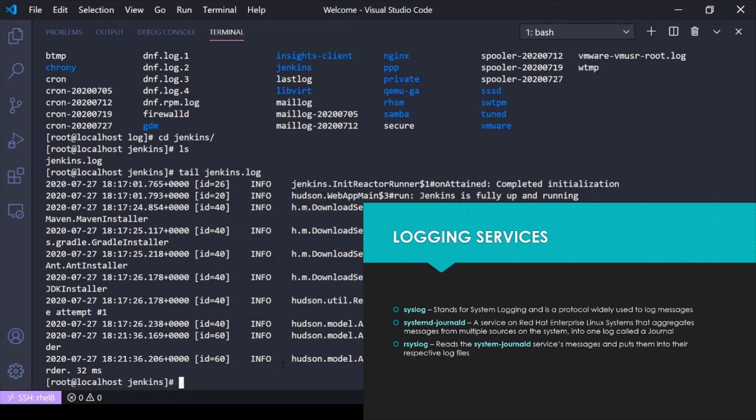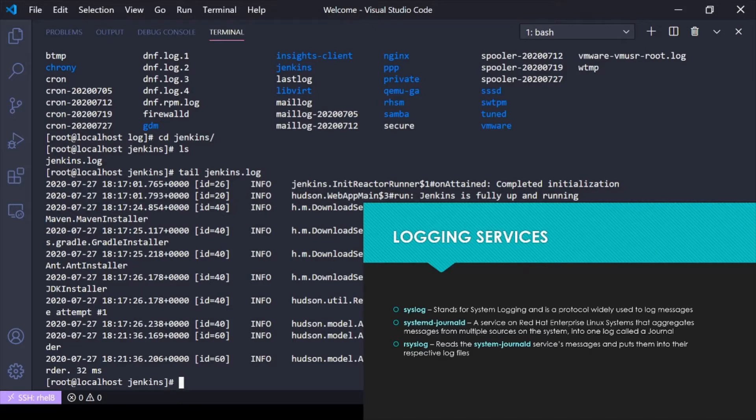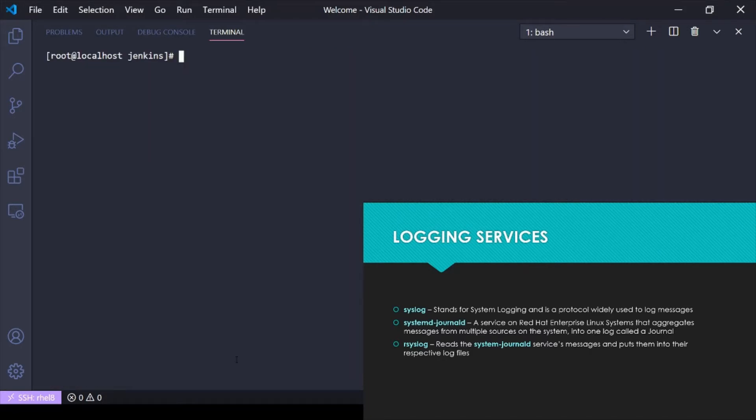That was done using the syslog protocol. Syslog stands for system logging and it's a protocol that's widely used by the majority of logging systems out there to log messages. On a Red Hat Enterprise Linux 8 system, we have what's called the systemd-journald service.